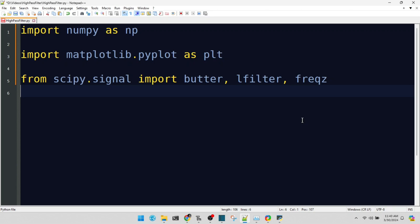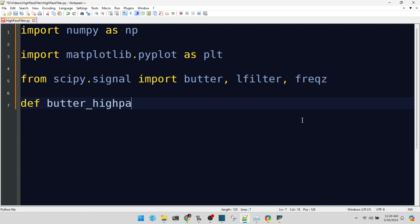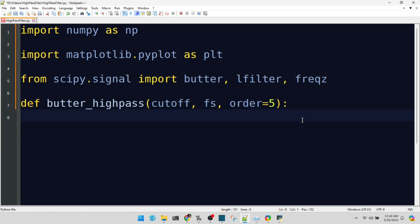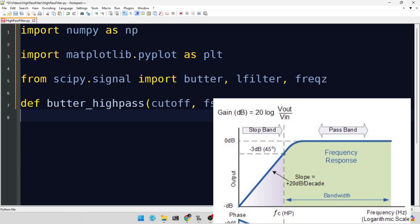Let's dive into defining our high-pass filter. The Butterworth high-pass filter is our choice today for its flat response in the passband. A smoother transition makes it a versatile pick for various applications.